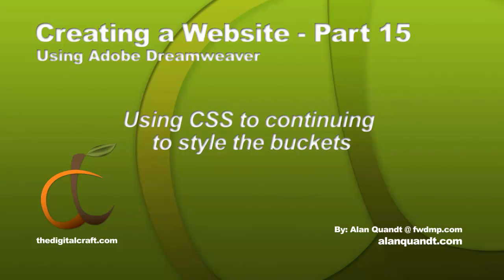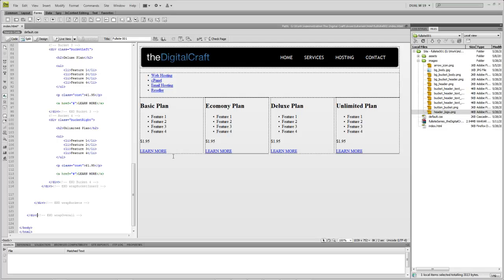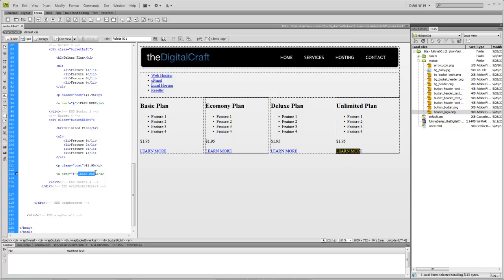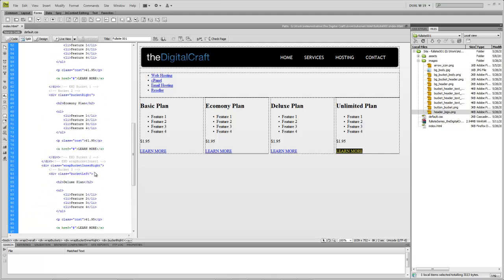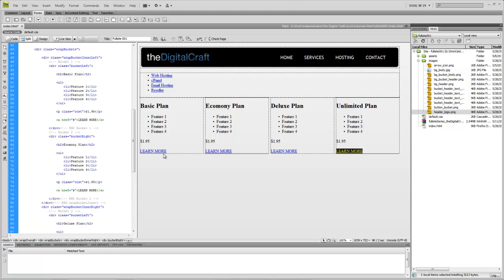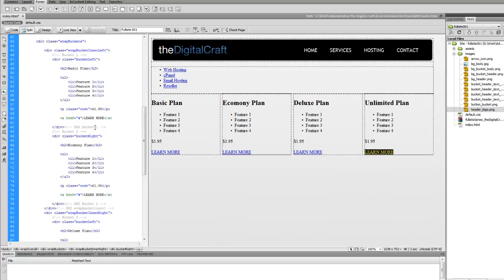The last video we set up our buckets here with some wraps, and I kind of went into detail on how these wraps worked and how we floated things next to each other without having to use tables. So the next thing we're going to do is start messing with some of our images again, and we're going to add our Learn More button.